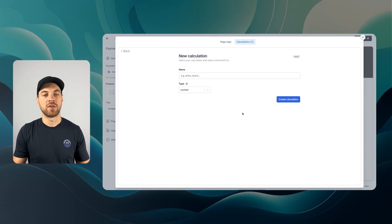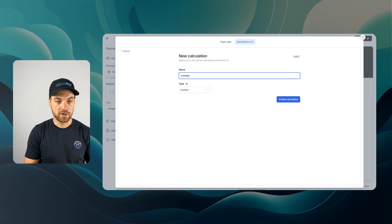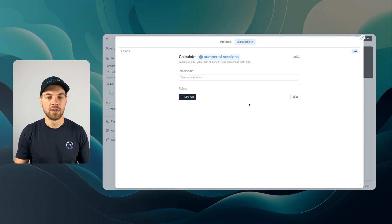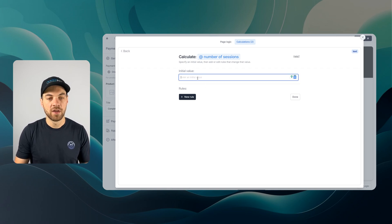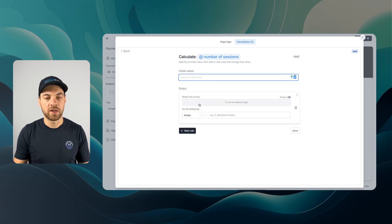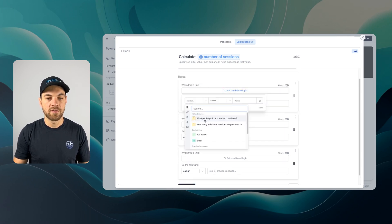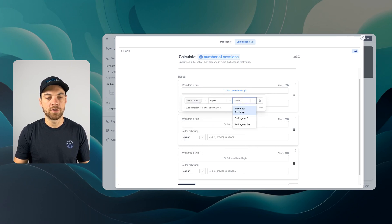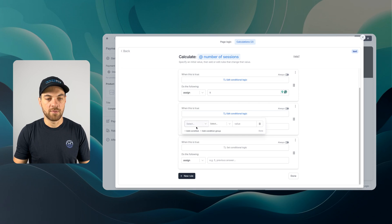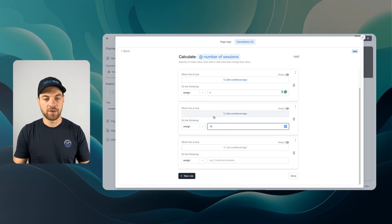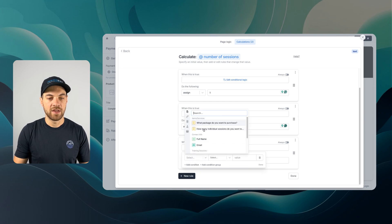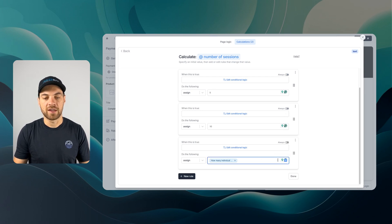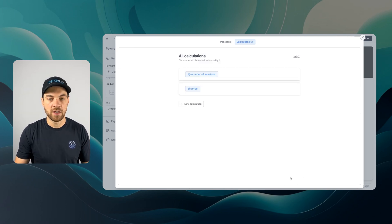There's one other calculation to determine the number of sessions they purchased. We'll call this number of sessions. You can use number or text. Select text in this case because we're not using it for mathematical calculations. I'll leave the initial value blank and create three rules. If package of five is selected, assign value of five. Package of ten gets value of 10. If individual sessions are selected, assign whatever value was selected in how many individual sessions do you want to purchase.